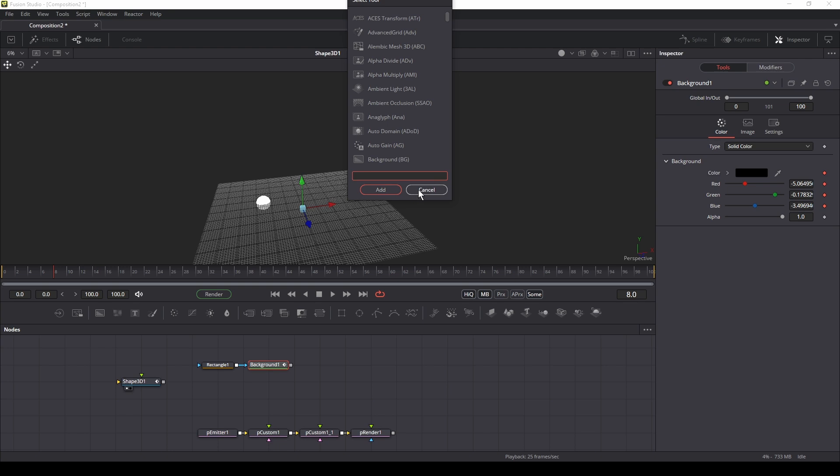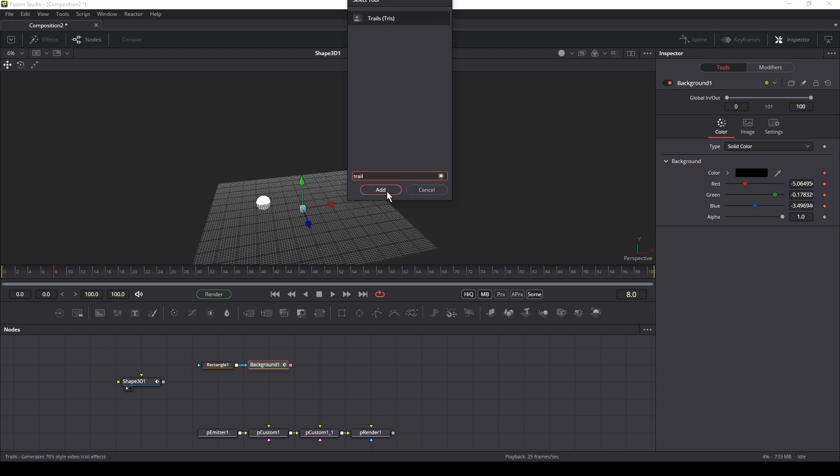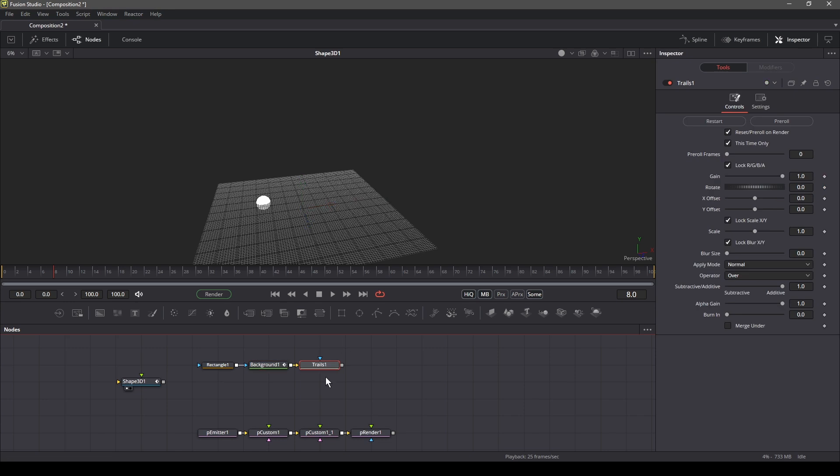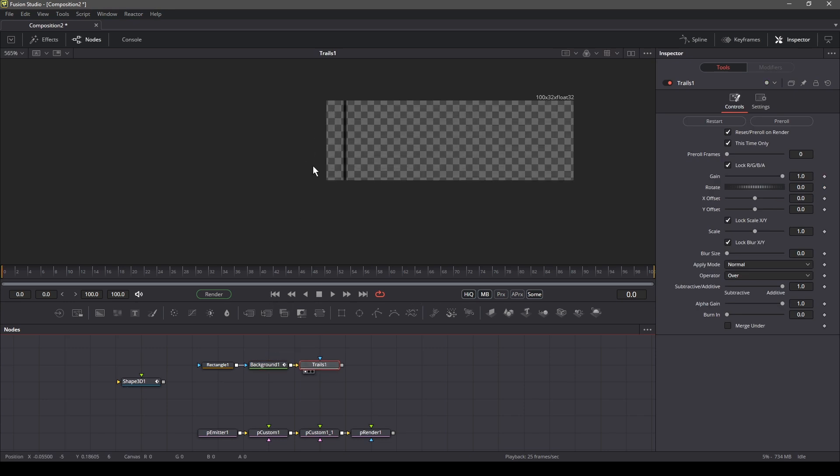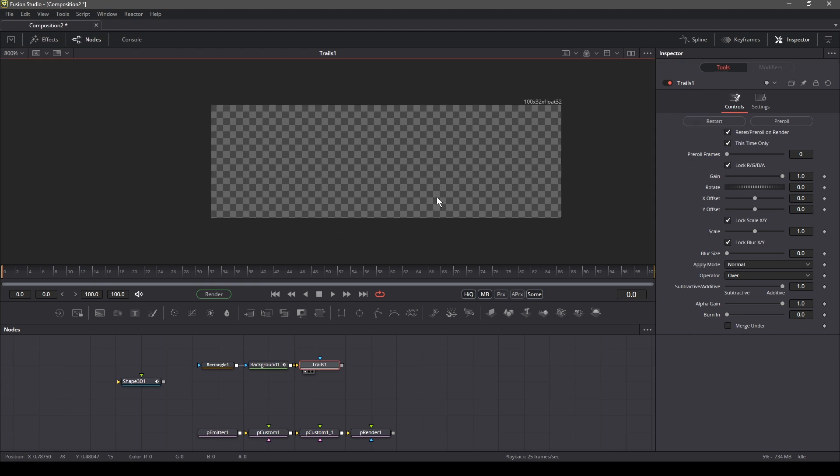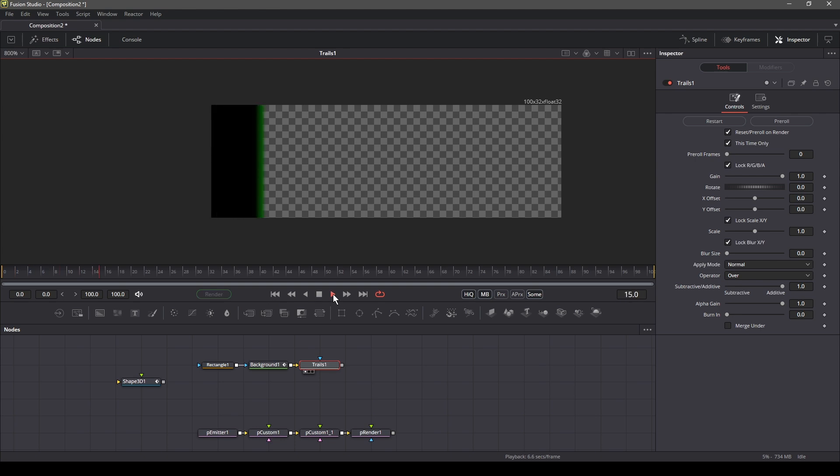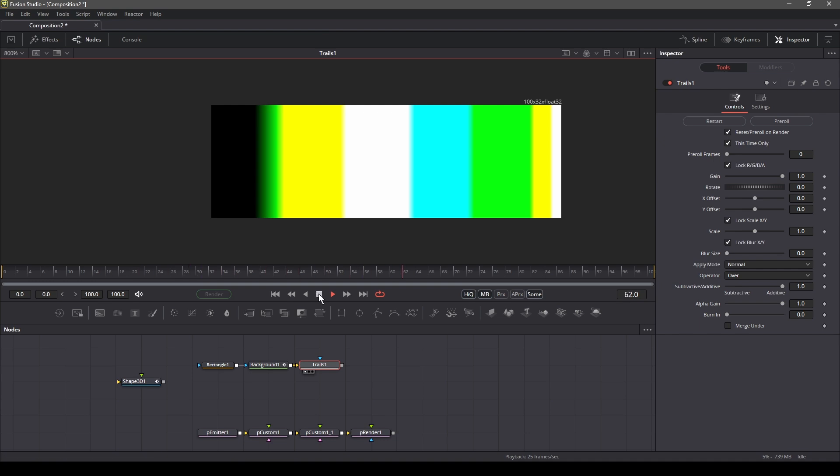Next, add a trail node. Connect the background node to the trail node and reset the trail node. Make sure that the timeline cursor is at the beginning, then press play. This renders and translates the XYZ coordinates into RGB value image.